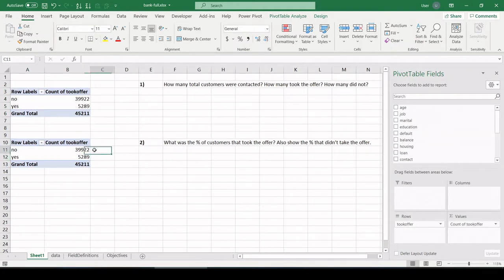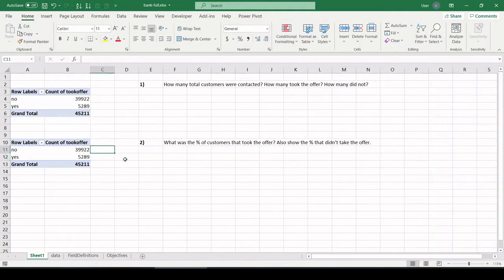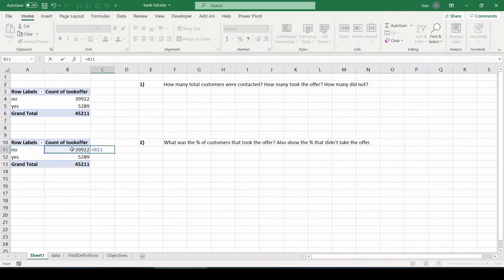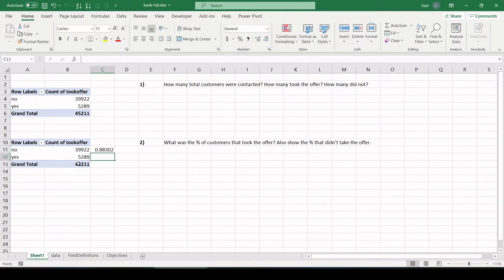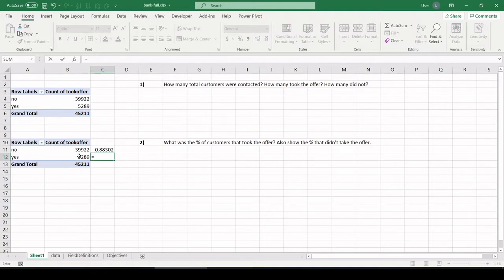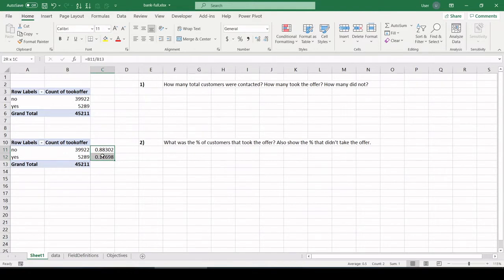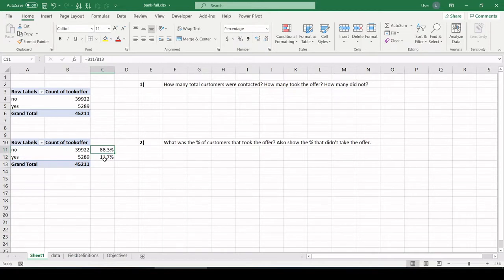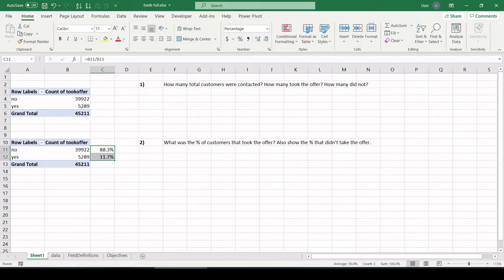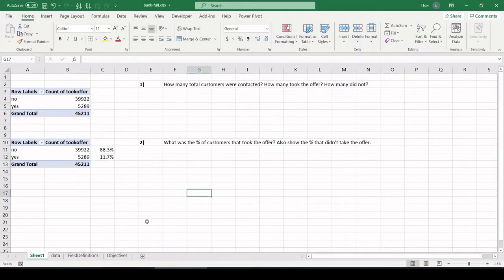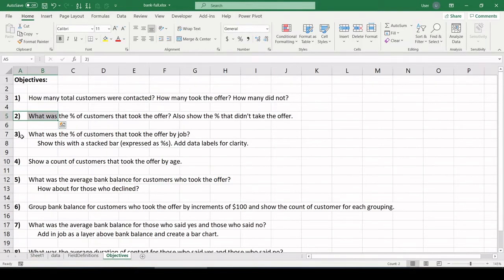Let's just take equals those that said no to the offer divided by the total. And let's do the same thing, equals those that said yes to the offer divided by the total. And that gives you your percent breakdown. I'm going to make that a percent. 88% of people said no. 11.7 said yes. If I highlight these two, they should equal 100%. I see that down in my bottom right bar. Just a quick check. So that is correct.